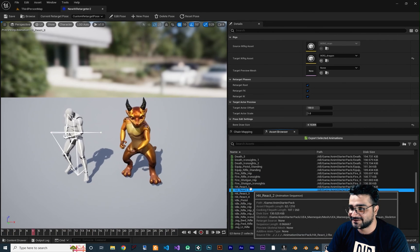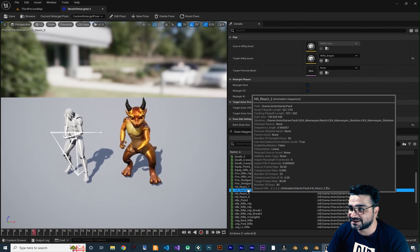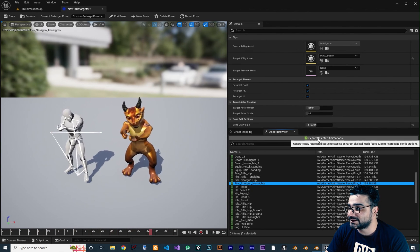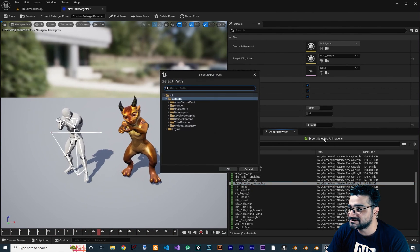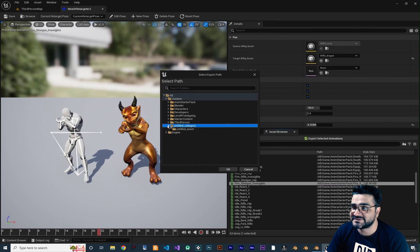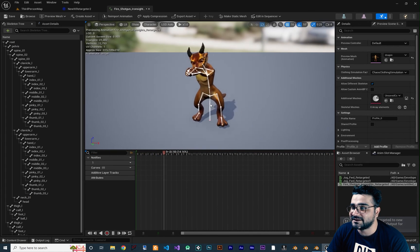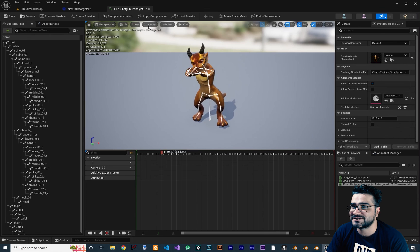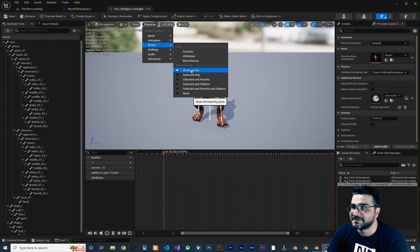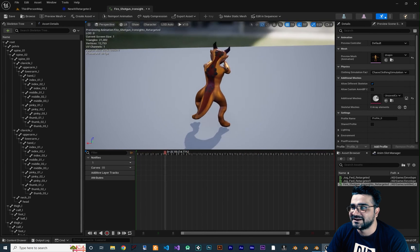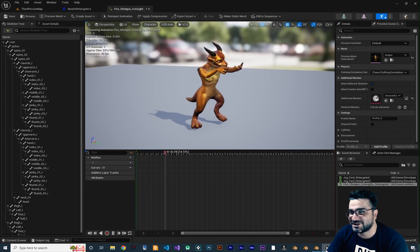So we have a lot of animations and exporting them is easy. Just select the animation you want, double-click on it, and go to Export Selected Animations. Tell it where to save those animations — for example, I'll save it here. It will create that animation. You can double-click on it to see it. If you go to Character Bones and select 'None', you can see it clearly. Holding Alt and left-click lets you rotate to see if it's doing a good job.